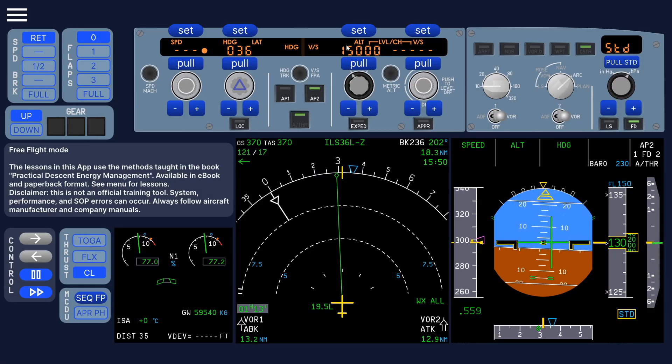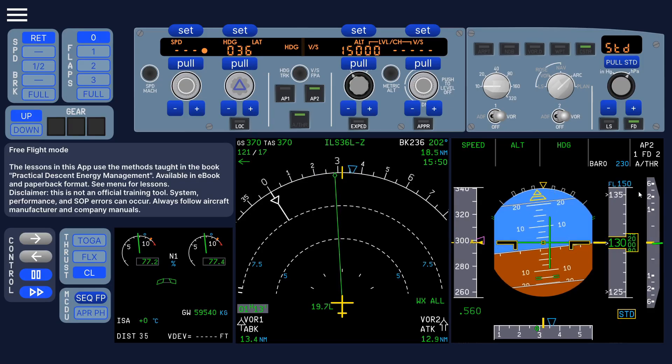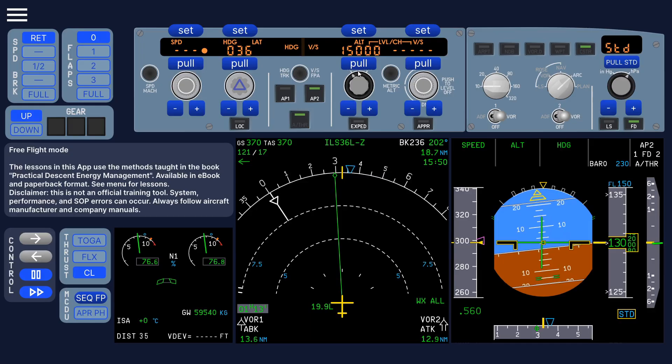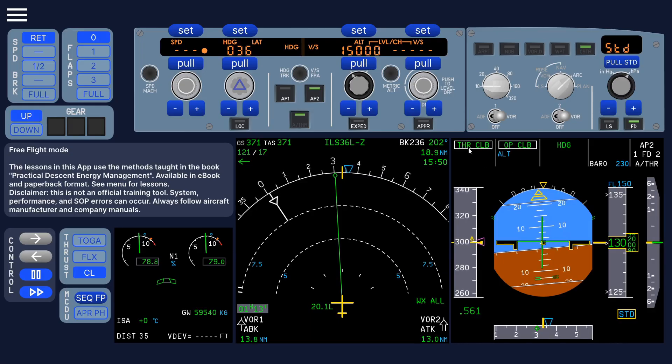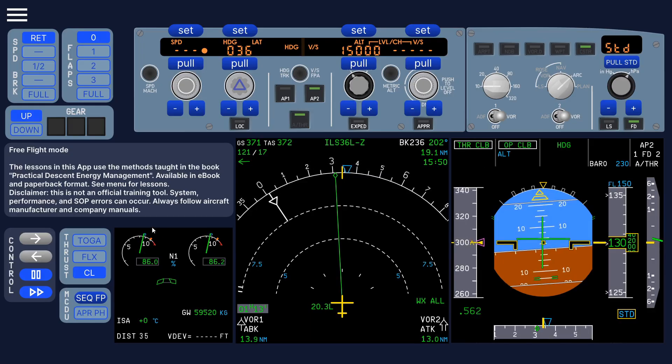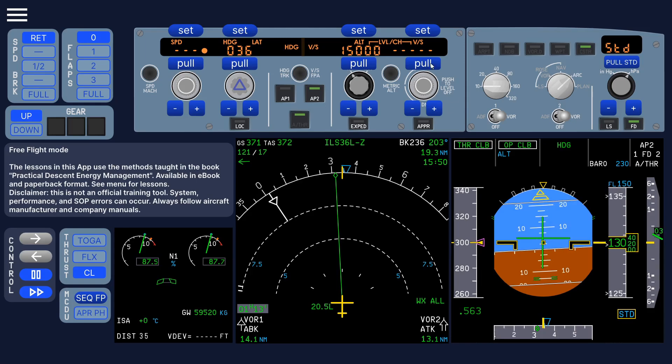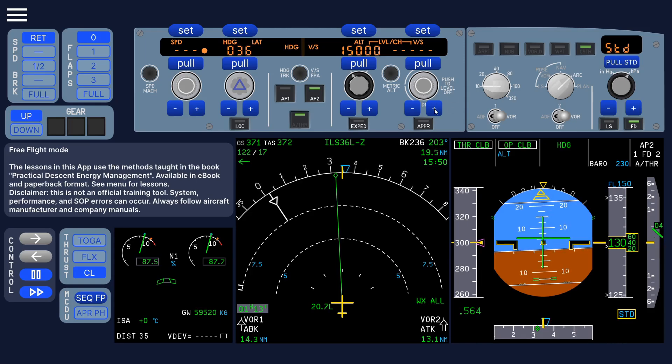Change the altitude. And you can see that reflects on the PFD. Pull for open climb. Of course, the thrust climb has the thrust here.